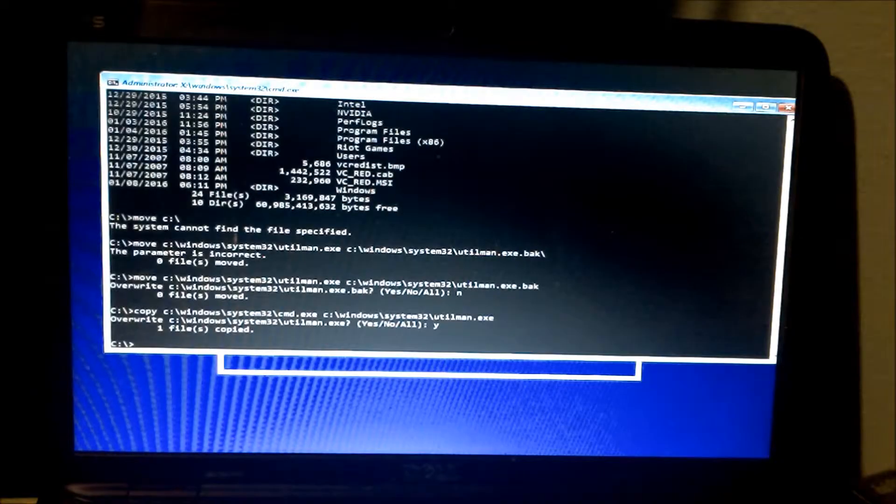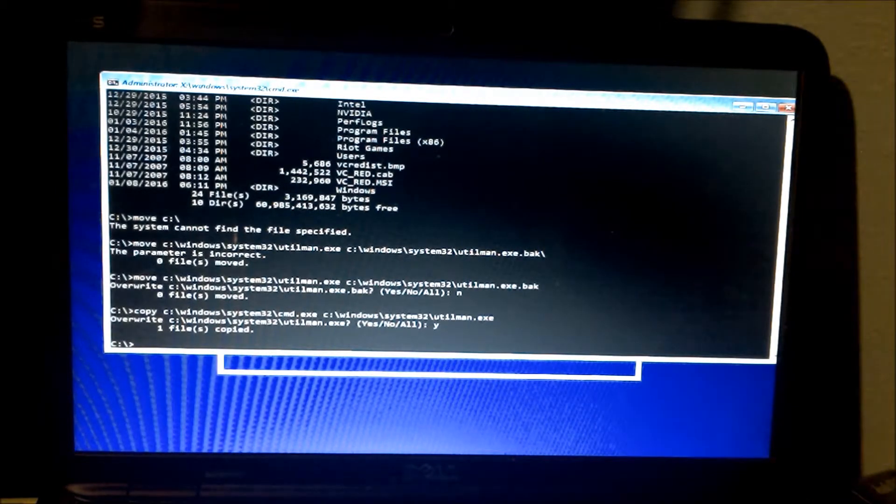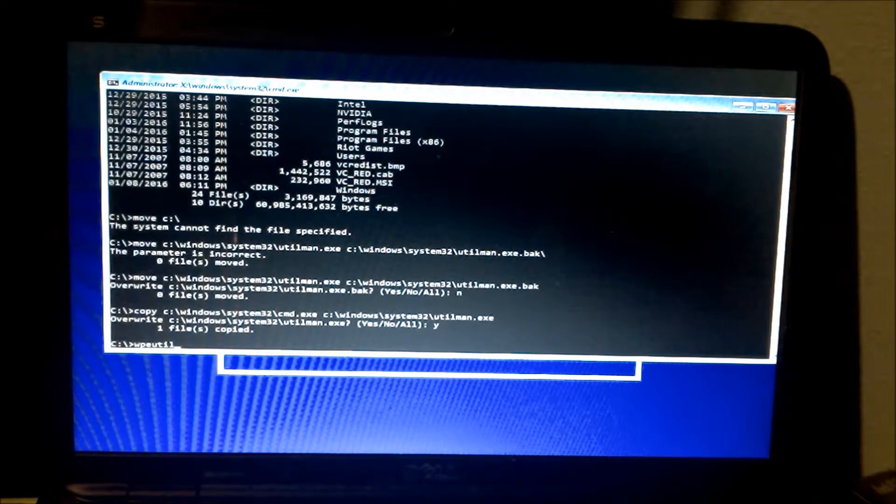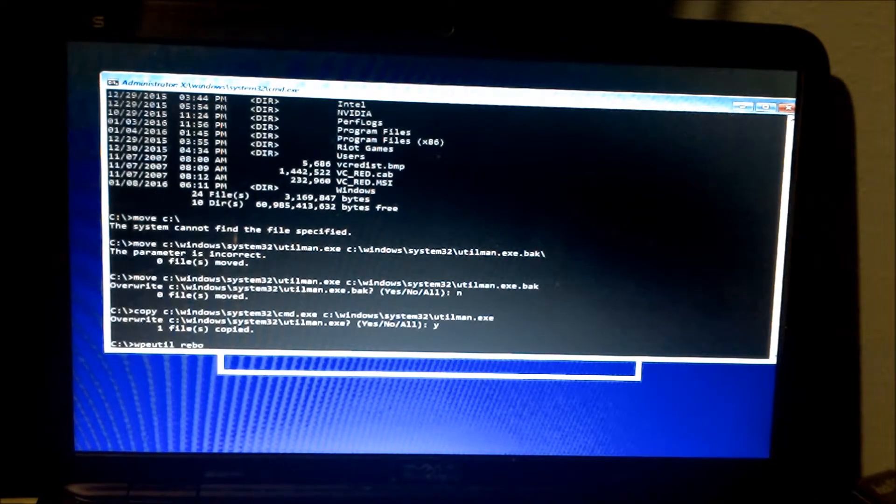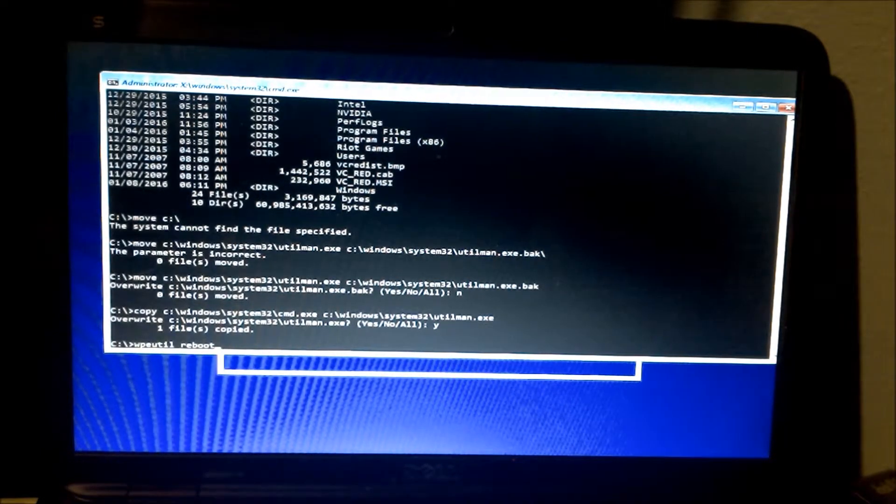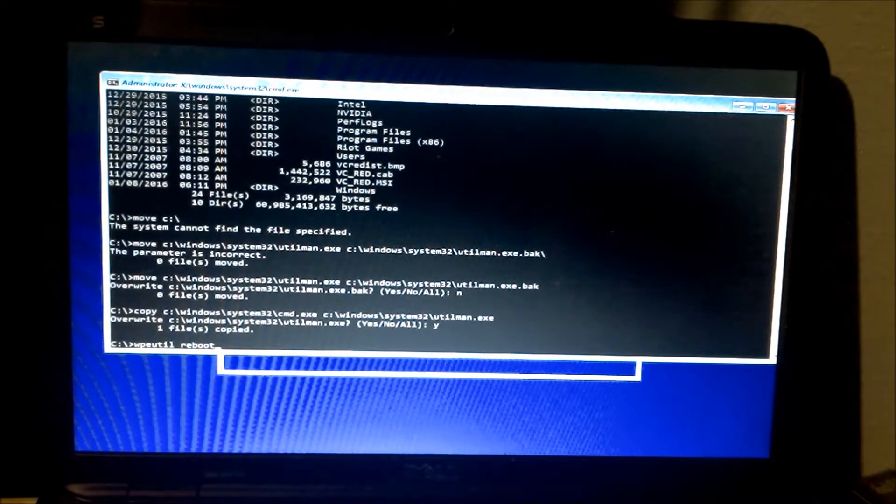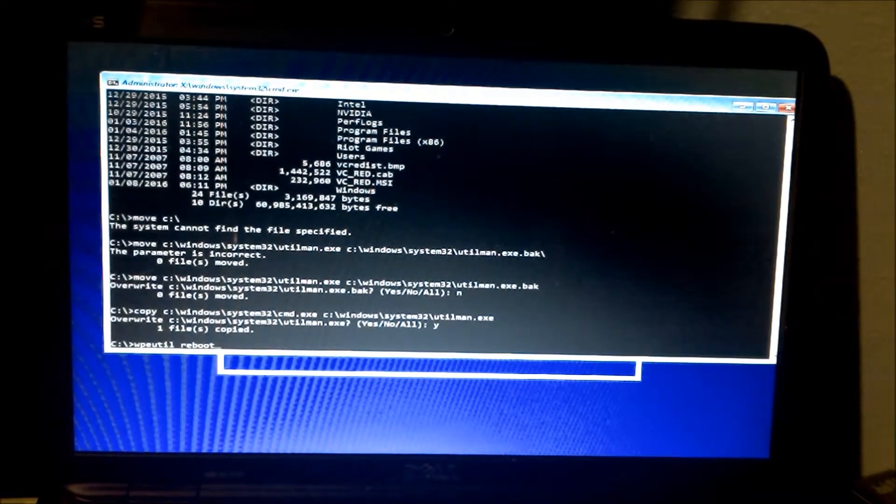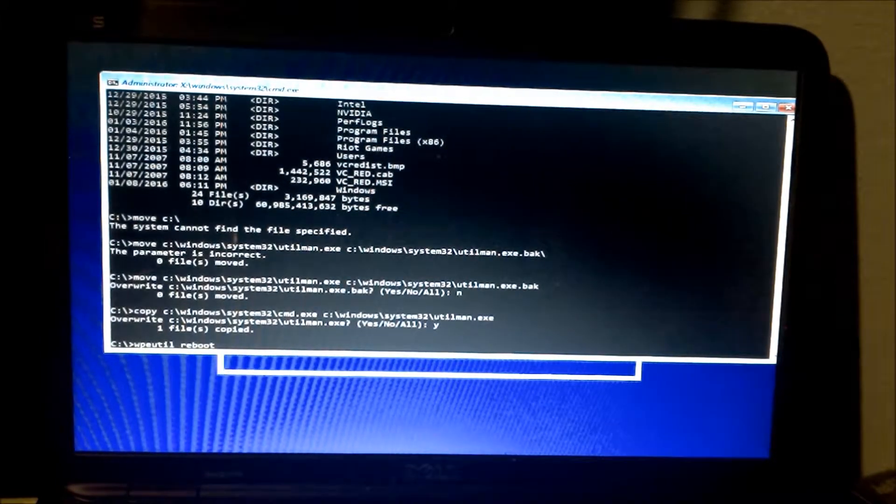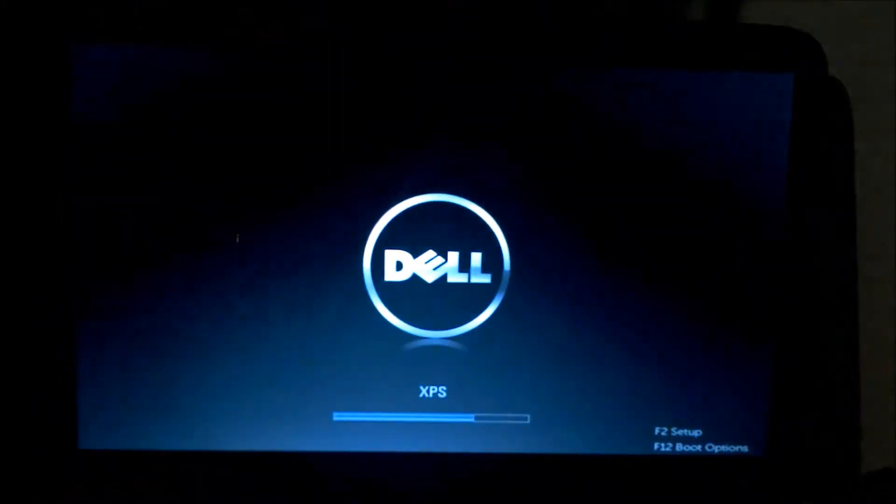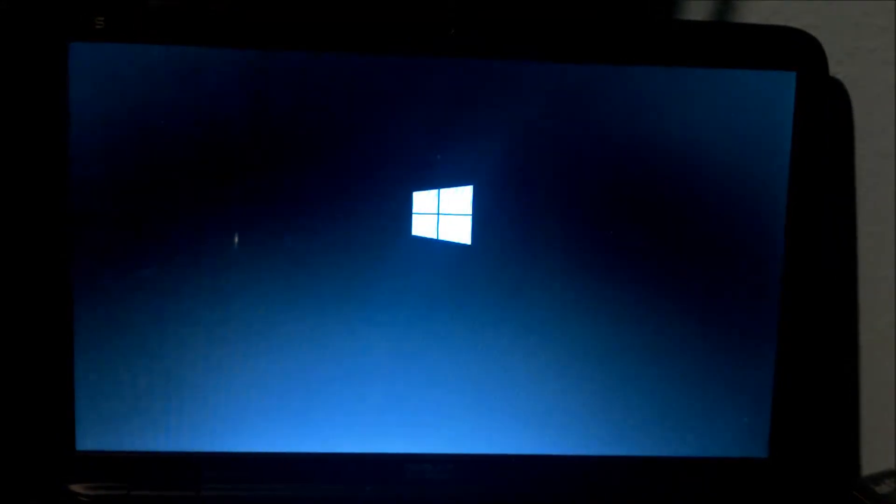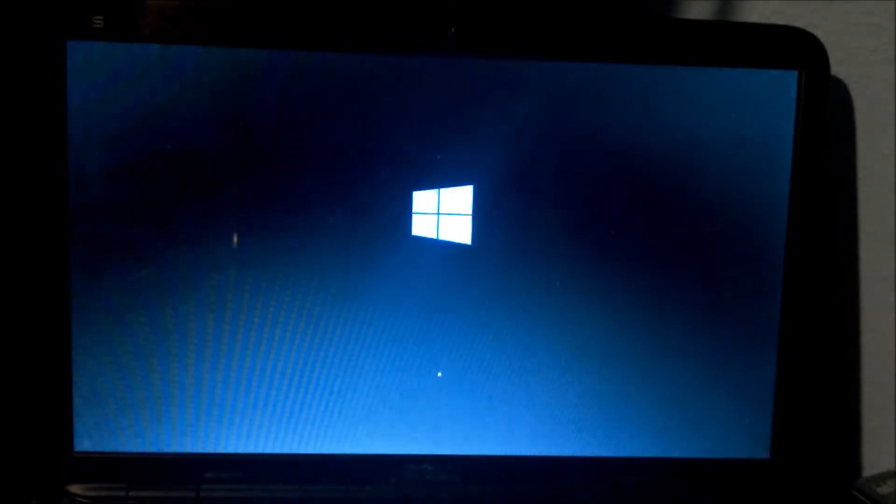Now from here we're going to restart Windows. When we issue the command, as soon as it hits, we're going to take out the USB after it's rebooting. Otherwise it's just going to execute this from the USB stick or the CD drive you have. Now we take it out and we let it boot up.